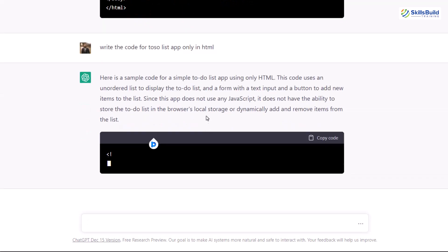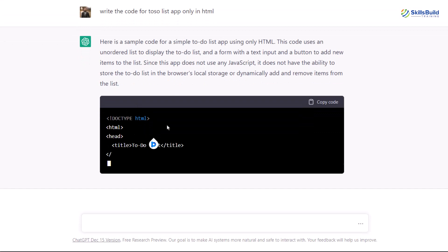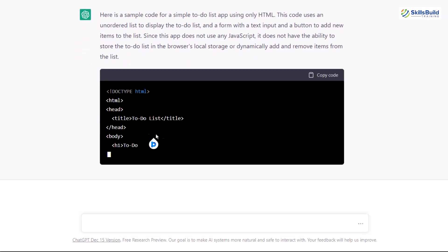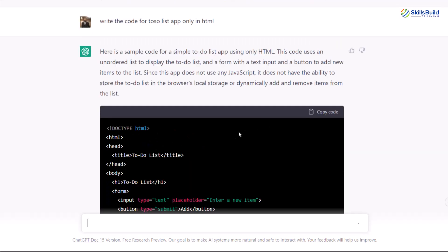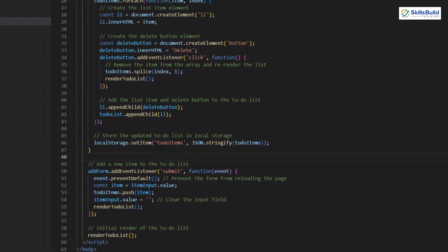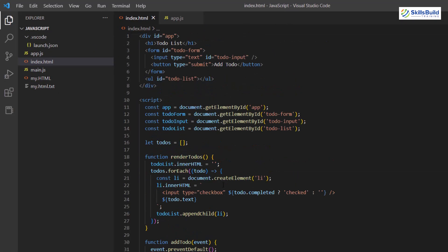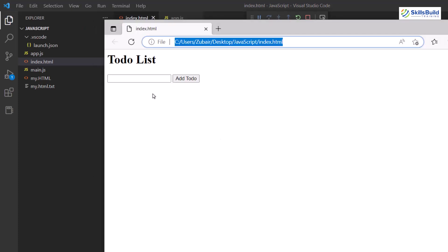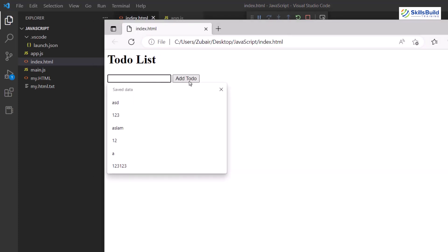Let's wait for the code to complete. I'll copy this code and paste it into my index.html file, save it, and run it. Here we have the to-do list app and there's a button. I'll add a random item — and here we have some items, but we do not have a delete button.